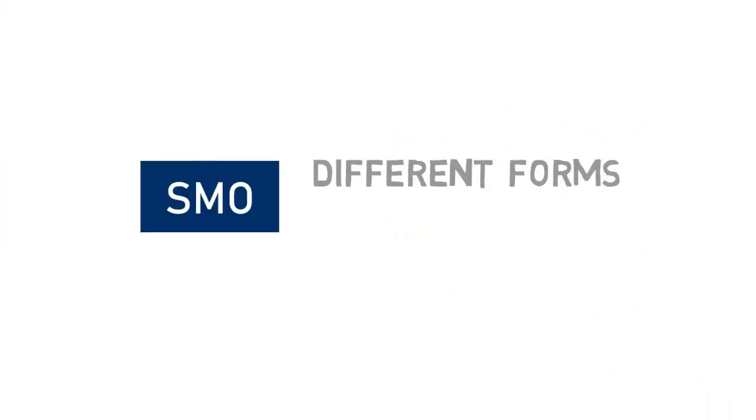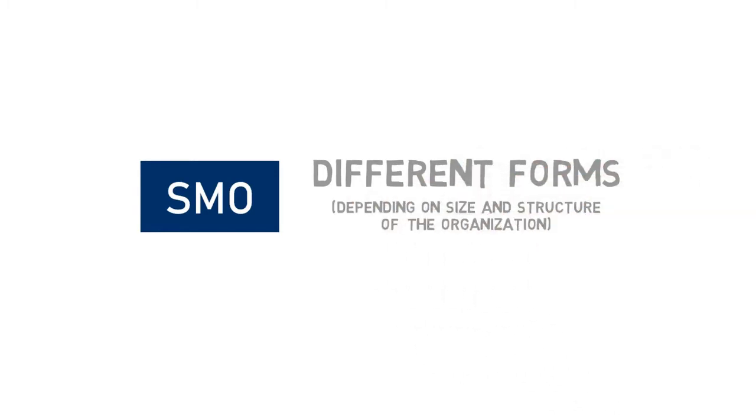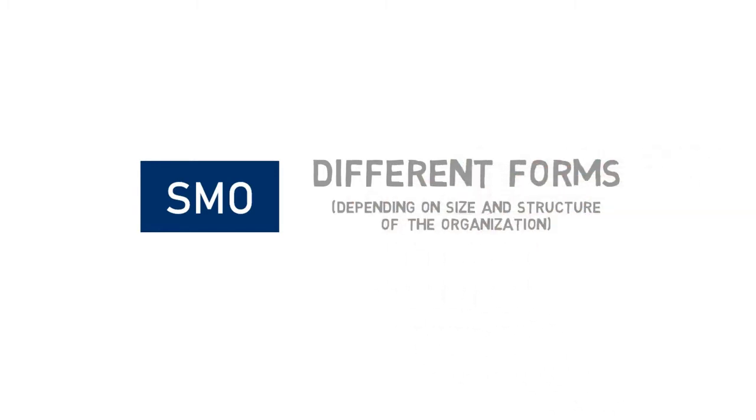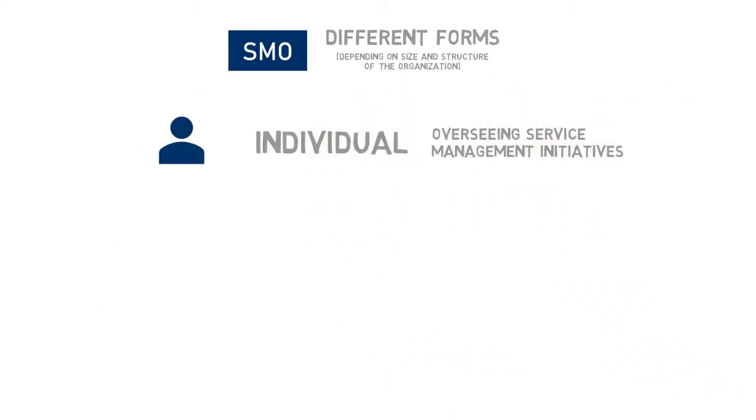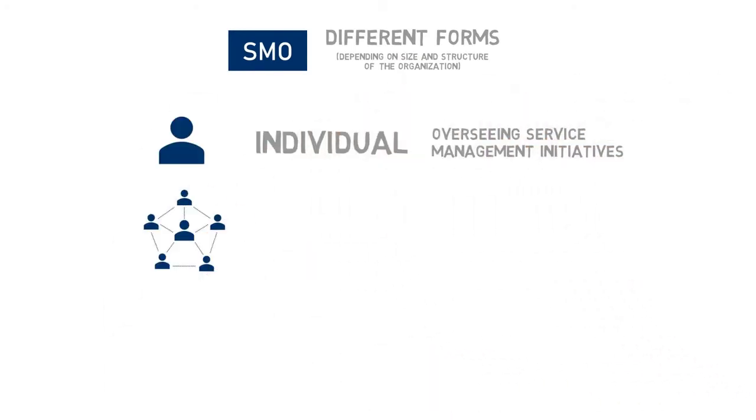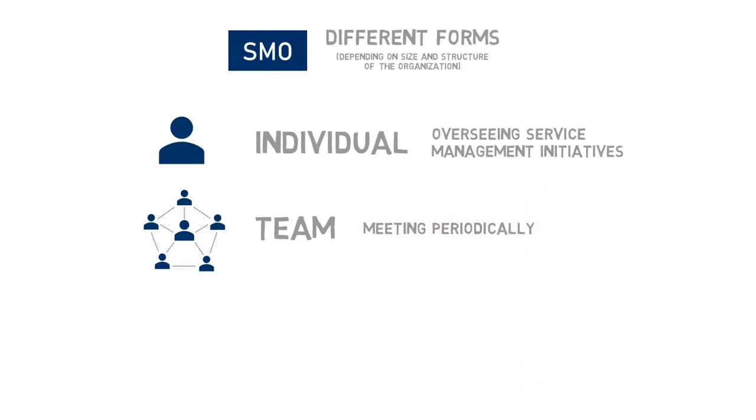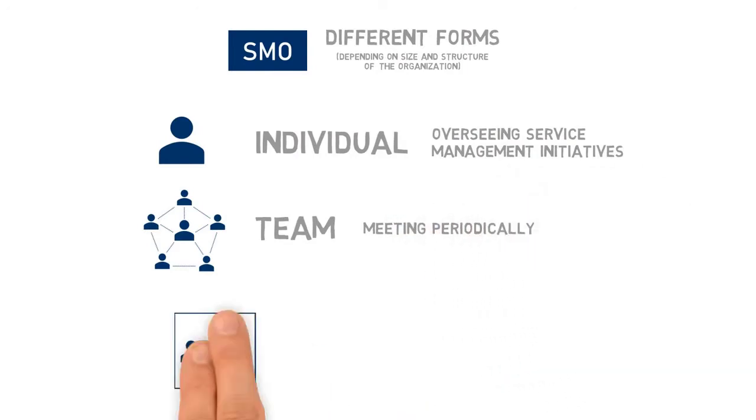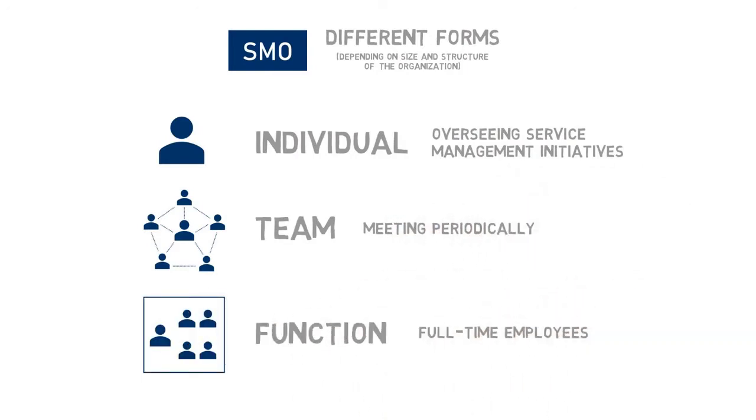SMOs come in many forms, and which one is right for you will depend on the size and structure of your organization. A Service Management Office can be an individual overseeing service management initiatives, a team whose members meet periodically, or a function with full-time employees.